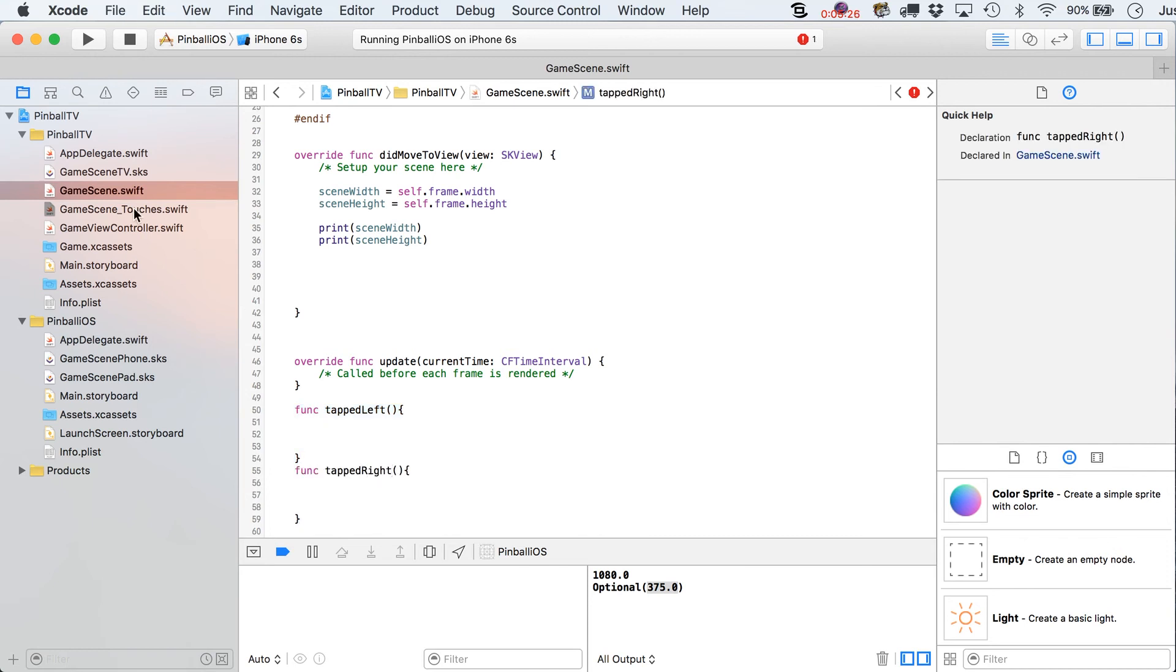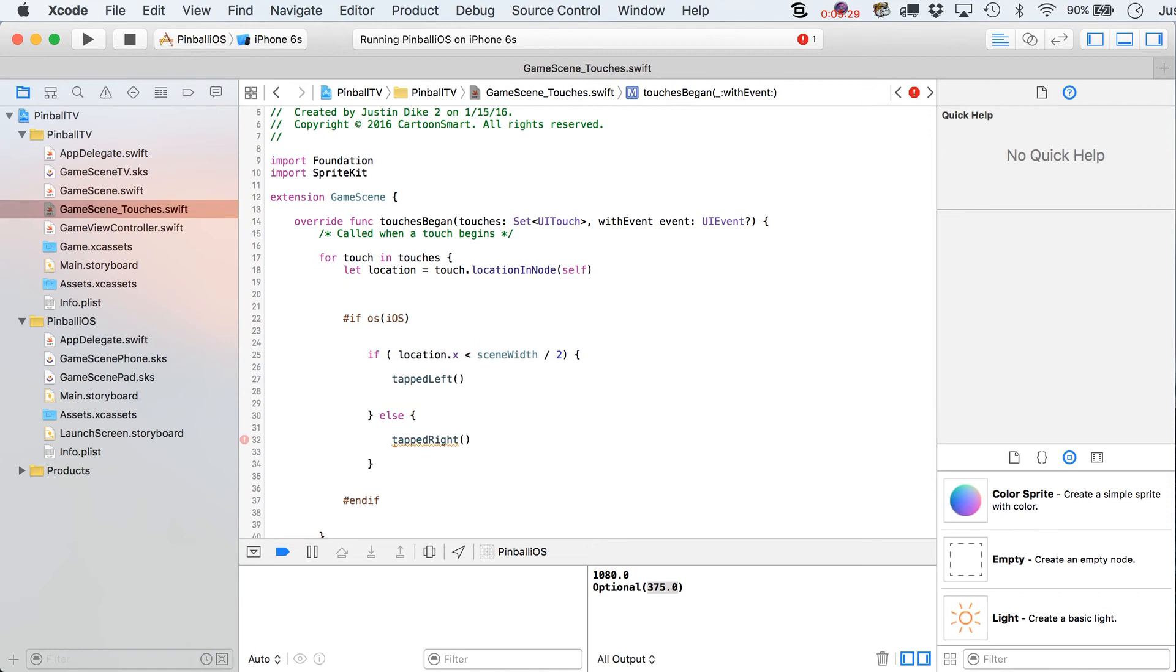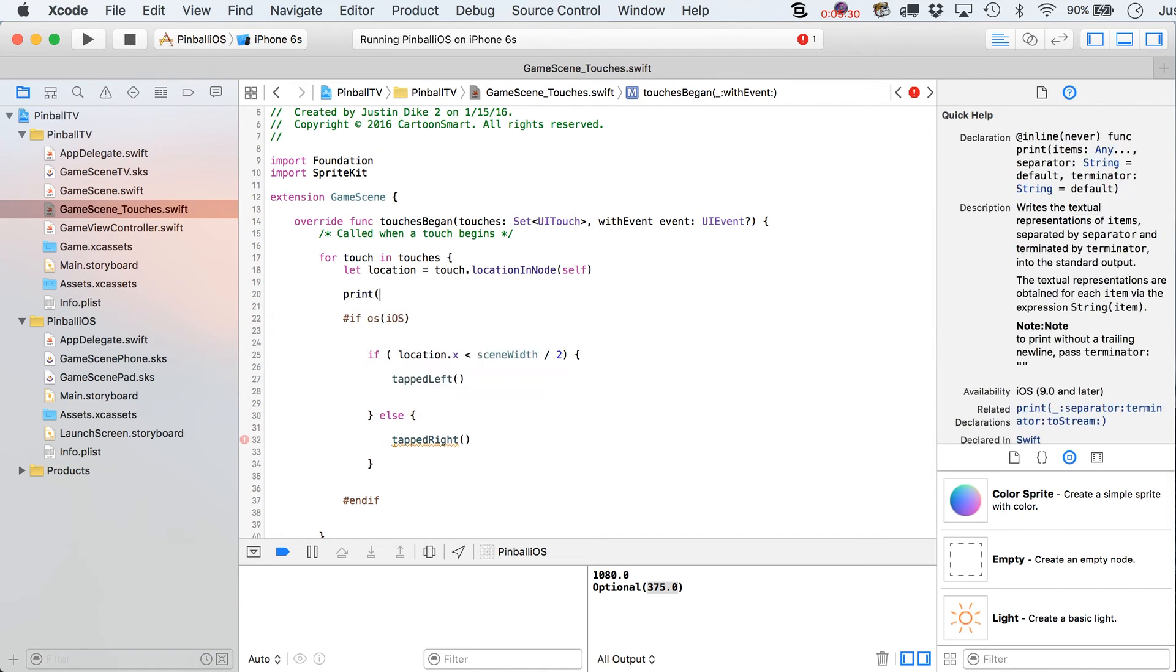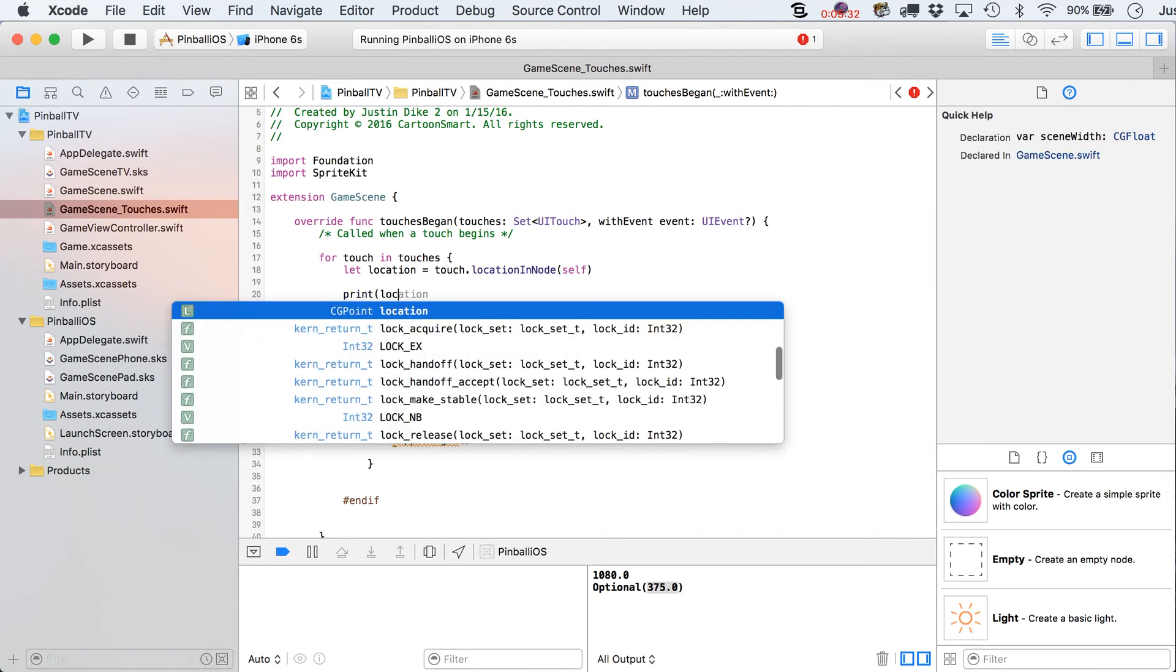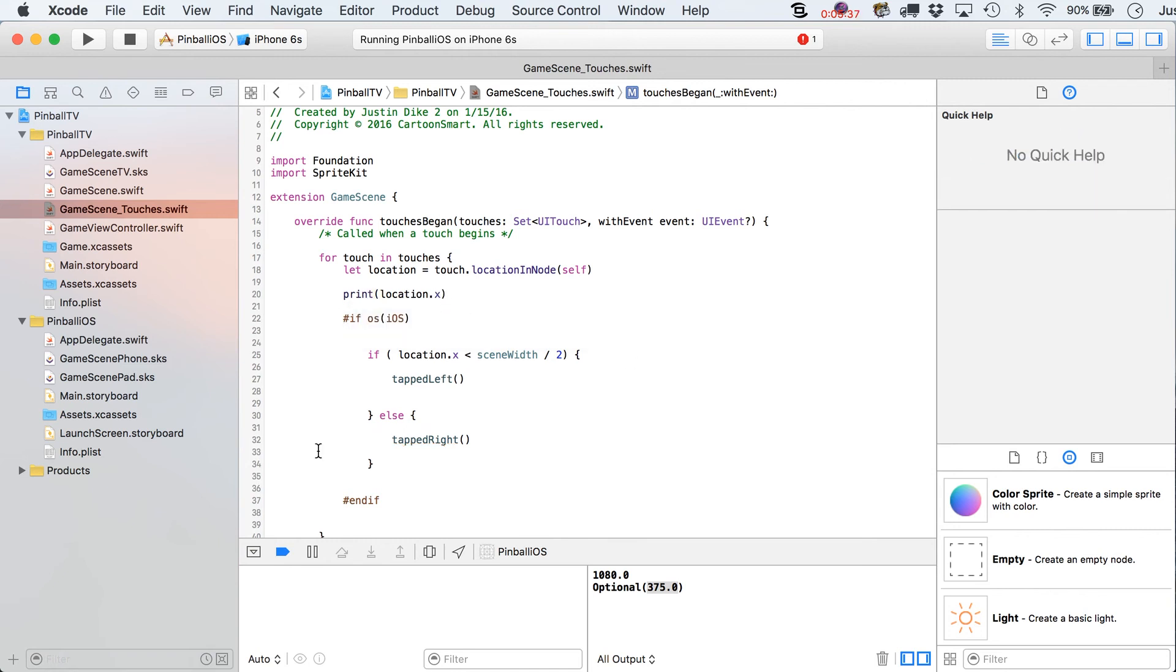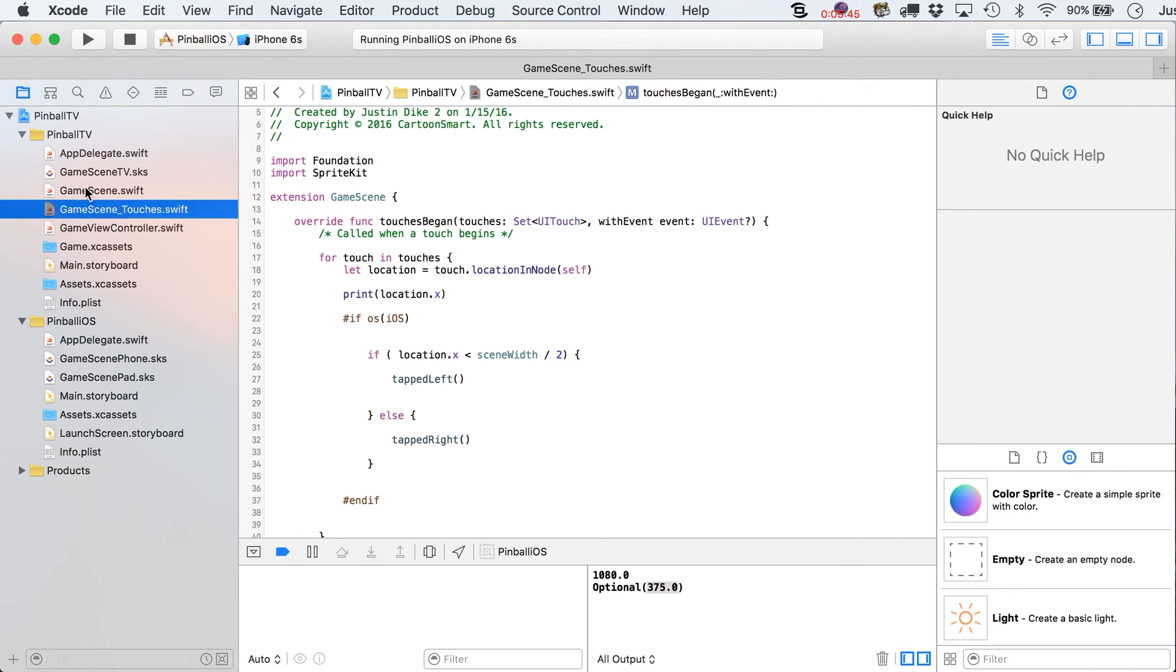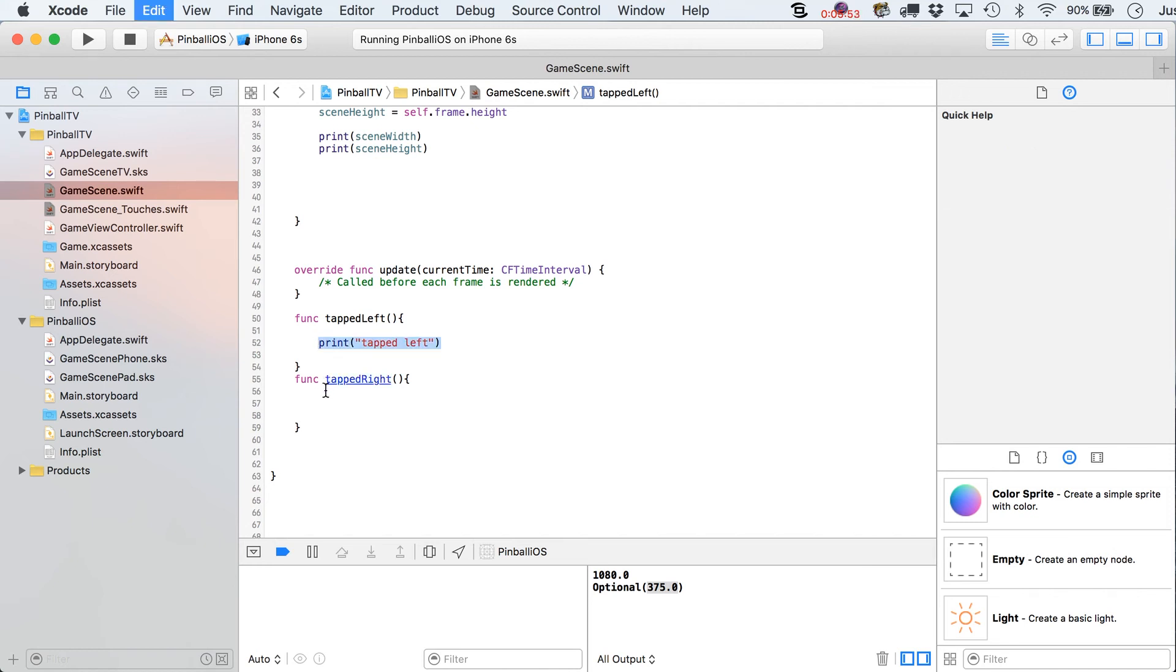So, let's go back over here to our game scene for right now. And we'll write these functions just so I'm not writing at the bottom of the screen for you guys. Tap left. Tap right. And then I'm also going to print out our location or the X value of the location. And you'll notice I'm doing this outside of this block right here because I want to test this on both the iPhone and the tvOS.